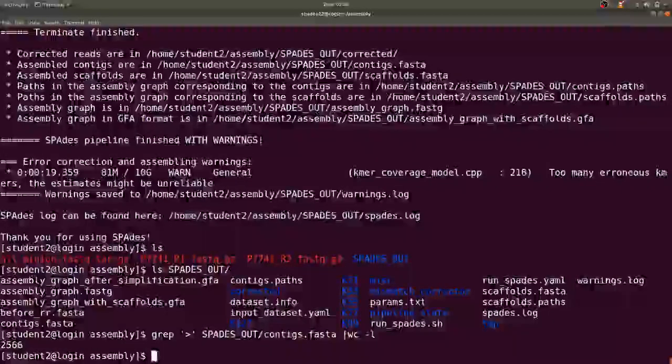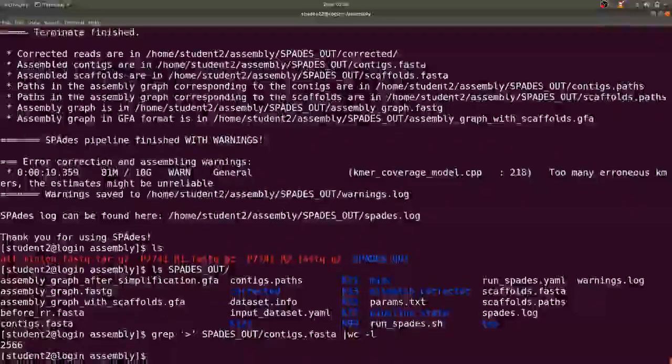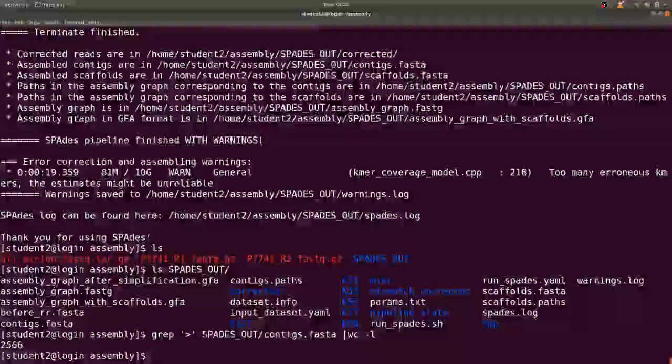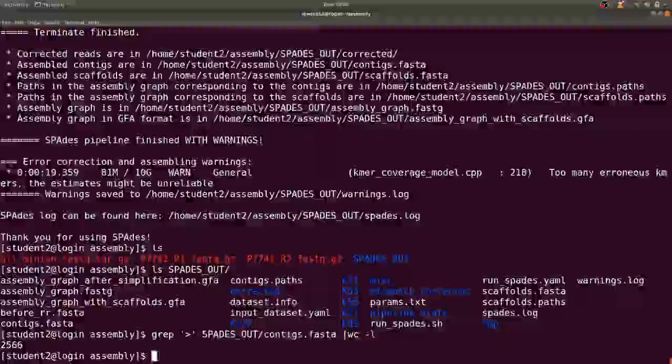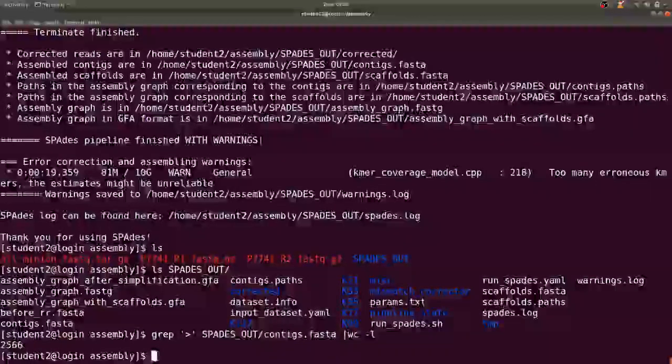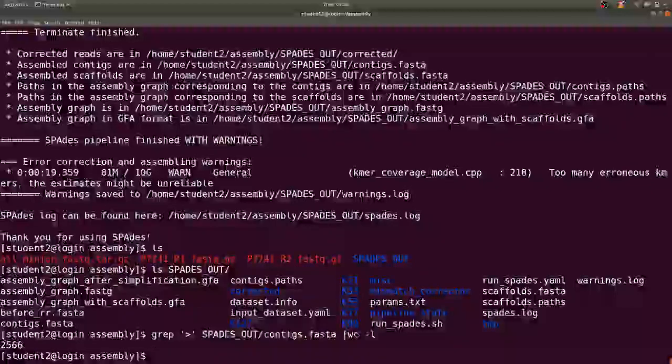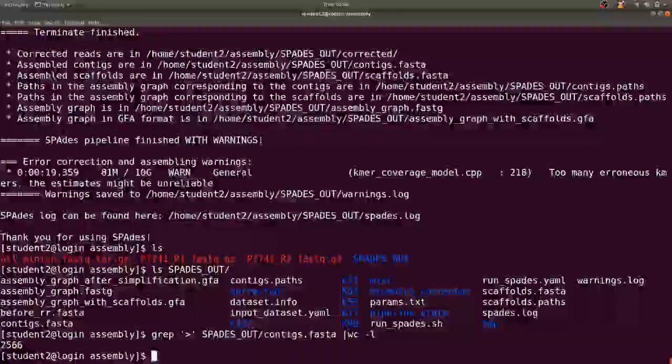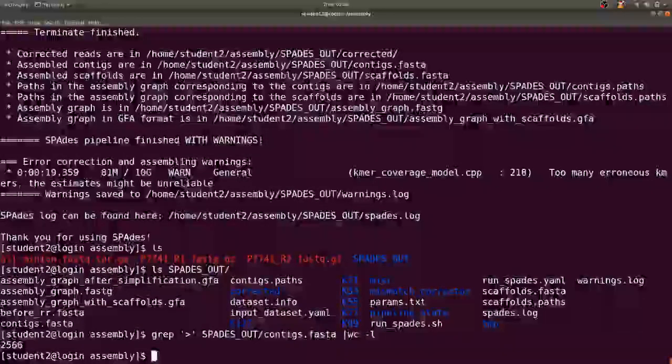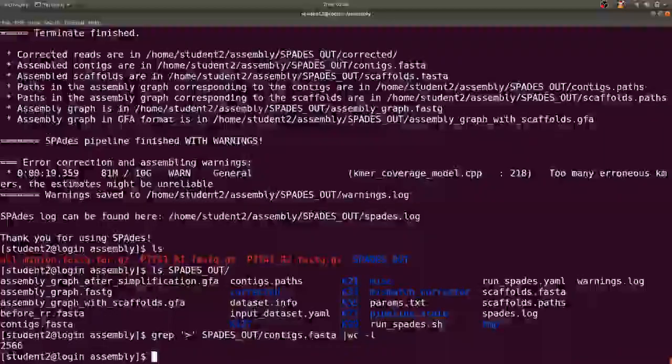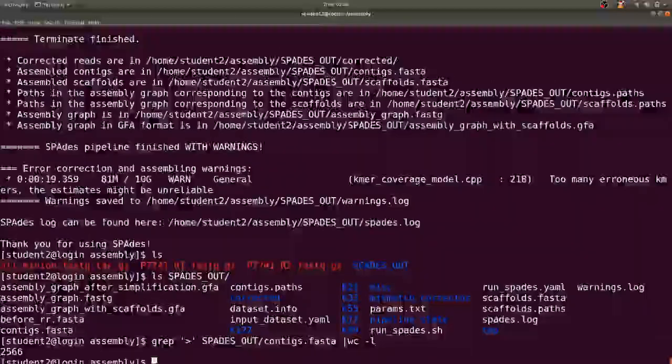Okay, so in the later tutorial we are going to look at what else can be done with these contigs. One of the things that can be done with the contigs is to do genome annotation which we will cover in the next tutorial.